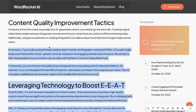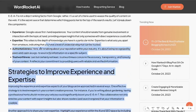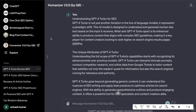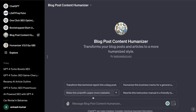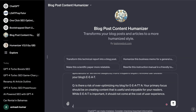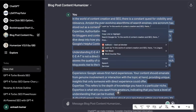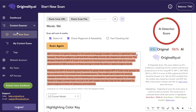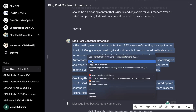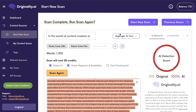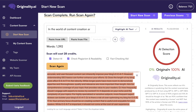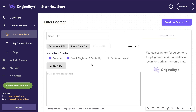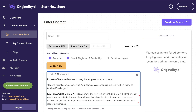Now let's test to see if you can rewrite a full article. This is a full-length article on my website — we're going to copy it over, use my Blog Post Content Humanizer, and tell it to rewrite. This full article is about 1,300 words. Let's scan the original article first — the original is 100% AI. Now let's scan the new humanized content and see if we get a much higher original score.